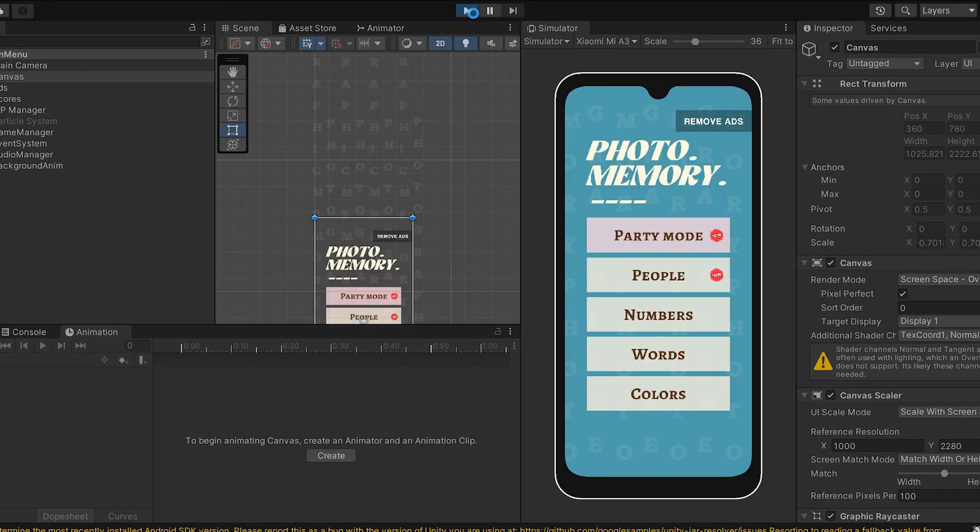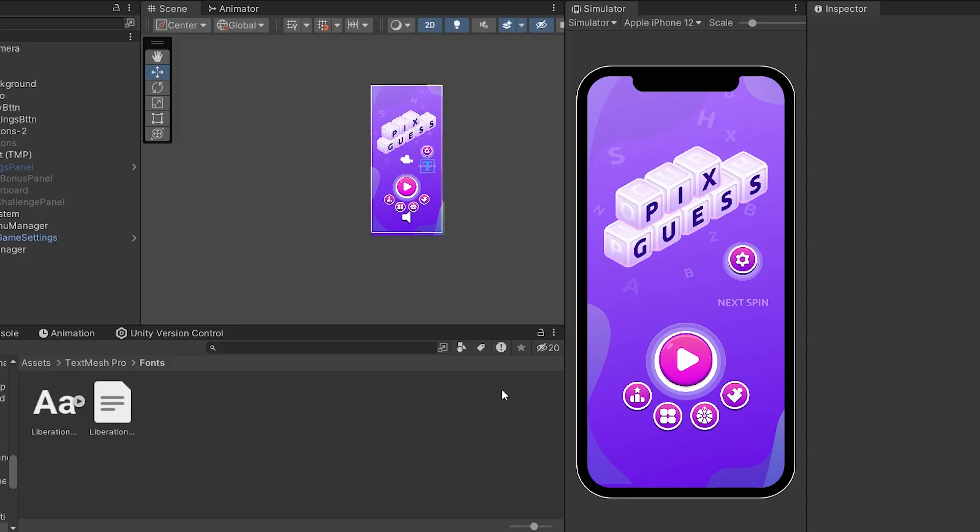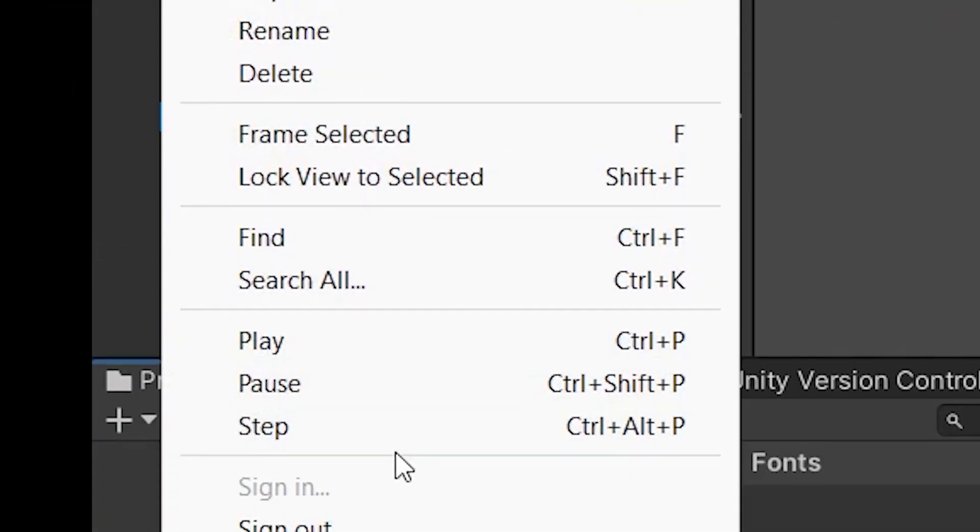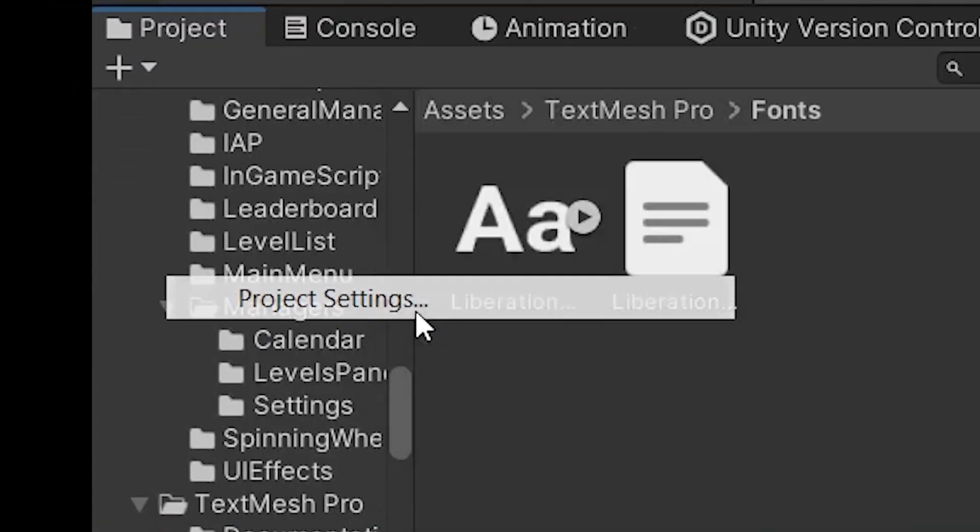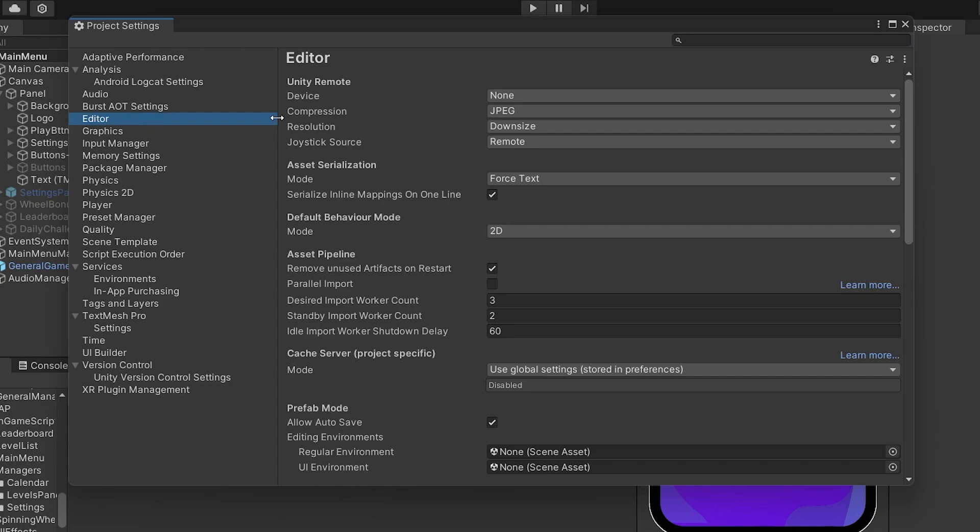Now this next one is a real time saver. You know when you click play and sometimes as your game becomes bigger loading times also become longer when you press the play button. You know you can actually make it instant. You just need to go to edit then go to project settings editor and then scroll down to where it says enter play mode options and check the box.